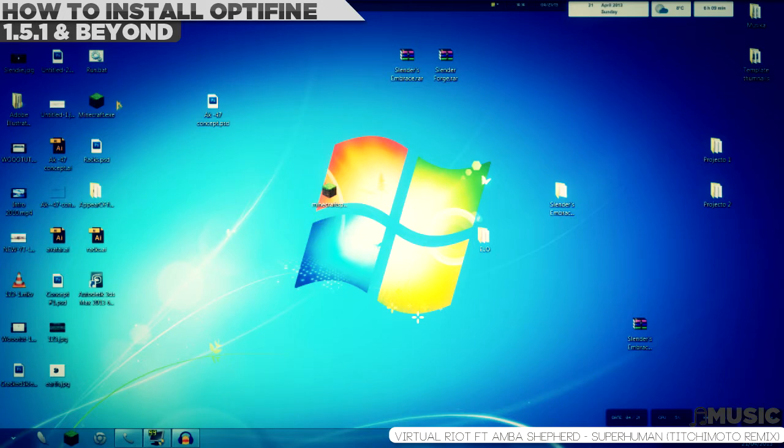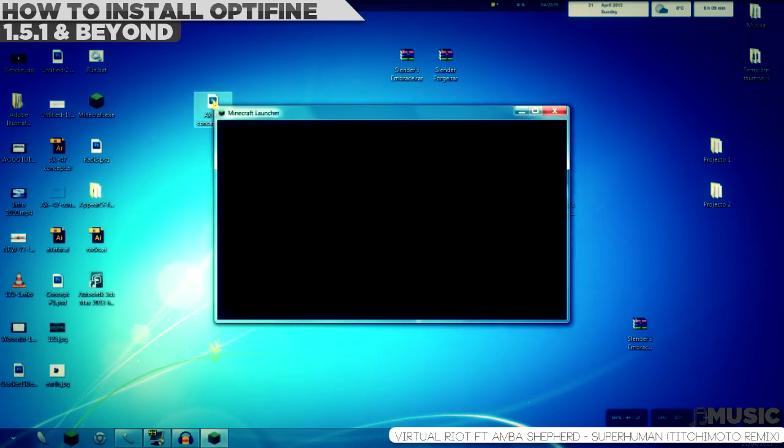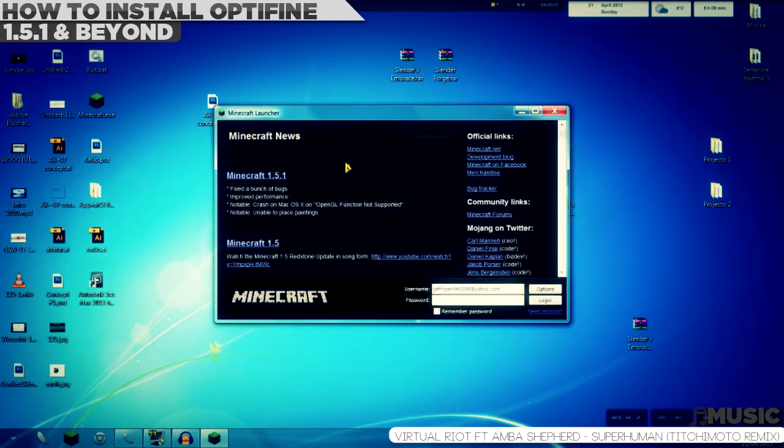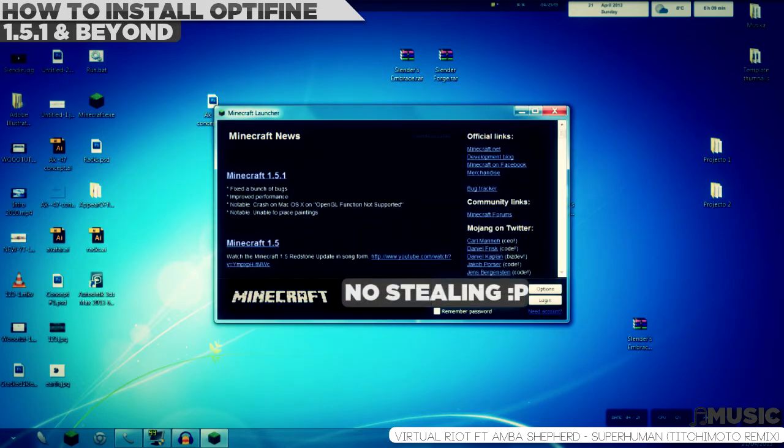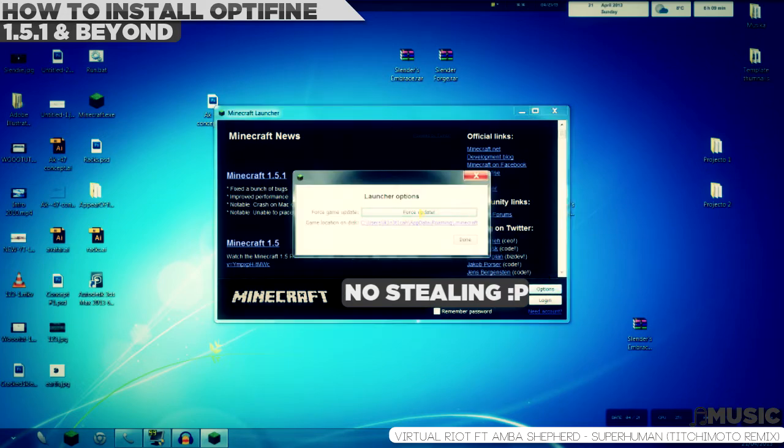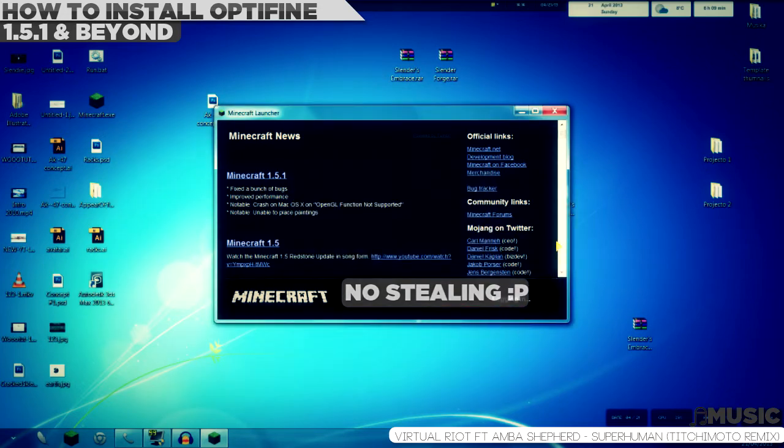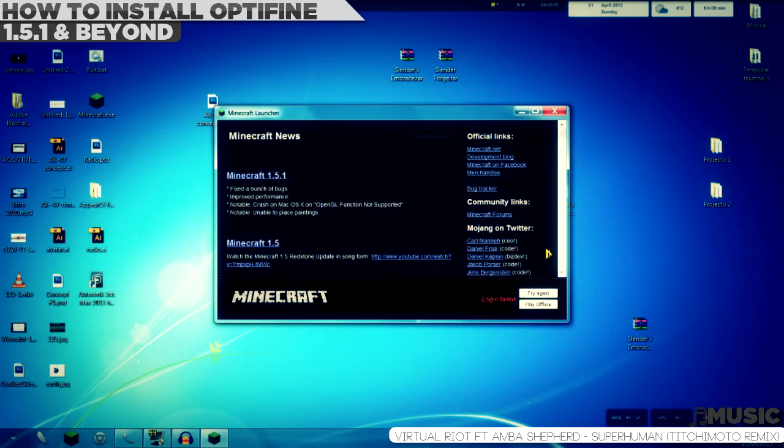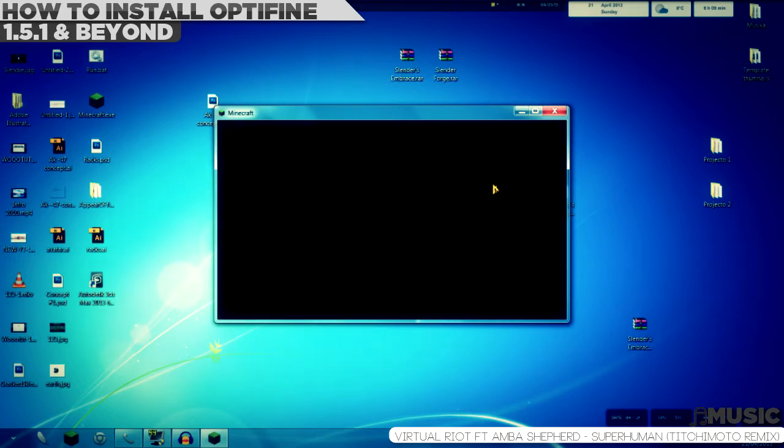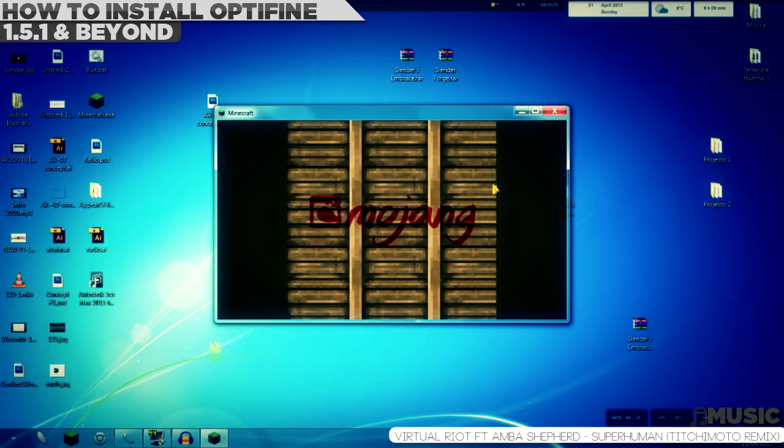First of all, you need to make a force update on your Minecraft launcher. We need a clean minecraft.jar. So what you're going to do is go to options, force update, and log in.